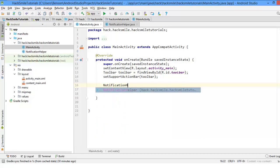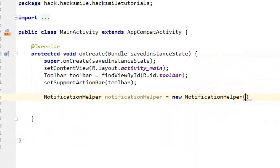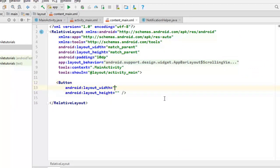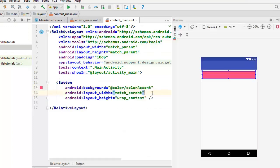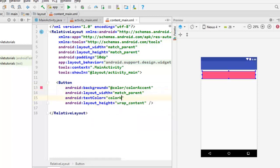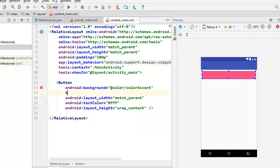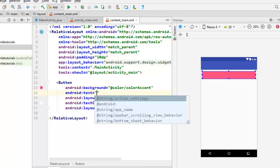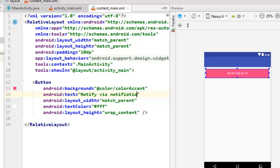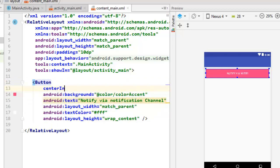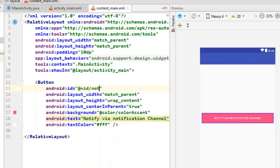You can see we have already initialized our notification in the context, so as soon as we call the class the notification method will be called. Let's go to the main activity and create our notification helper. Then we need to create a button that will trigger notifications. Give it a background color and text color of white, and the text should be notify via notification channel.